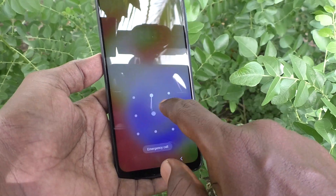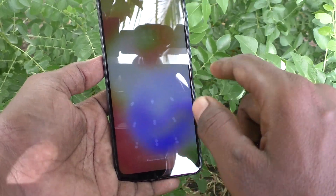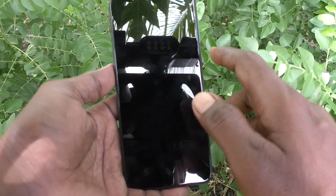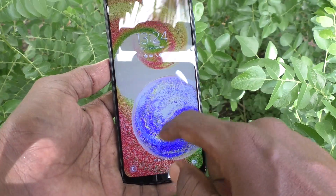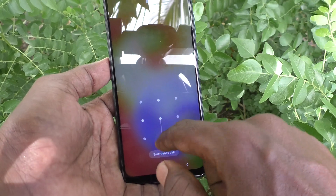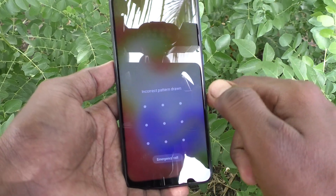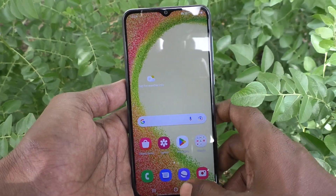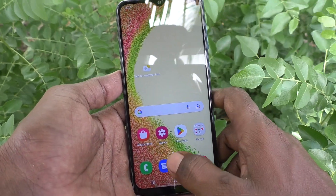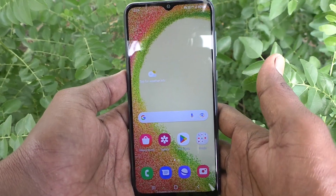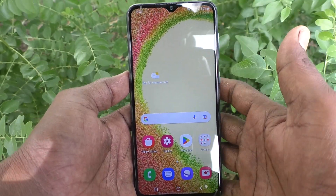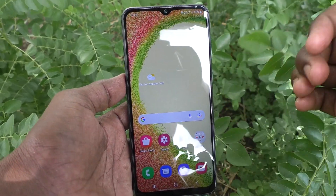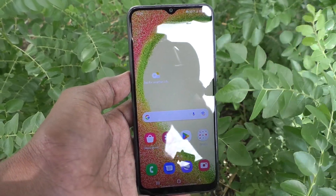Yes, it's working! Now the old pattern will not work for your phone — see here, this is my old pattern, it will not work. Only the new pattern will work. So in this way you can easily change one pattern to another pattern at any time on the Samsung Galaxy A04. That's all friends, thanks for watching, bye.